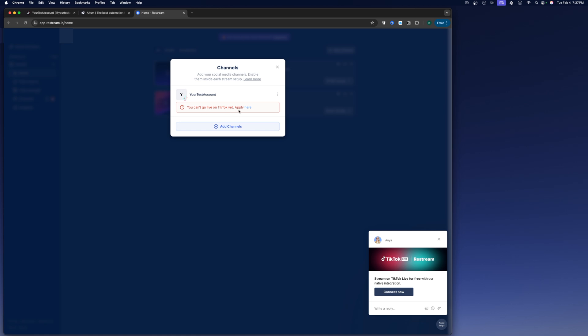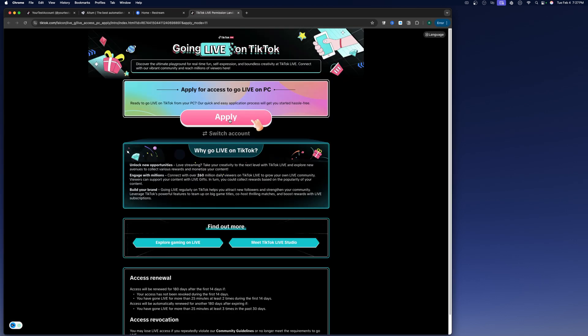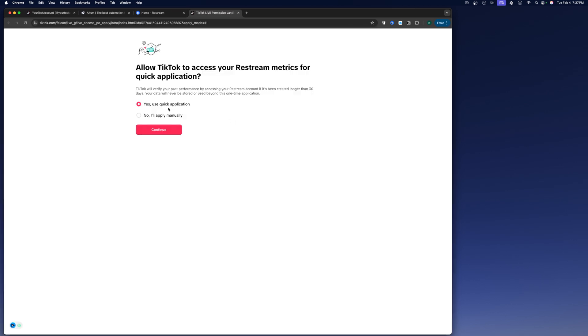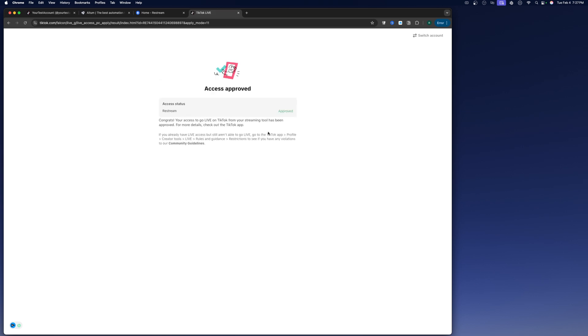However, you can't go live yet. You need to apply for it. If you watch my other video where we use Streamlabs and you had to apply for that, this is similar, but it's not going to take as long and it's not as involved. So basically, you just click here, click on apply. You want to use the quick application. Click continue. Access approved.